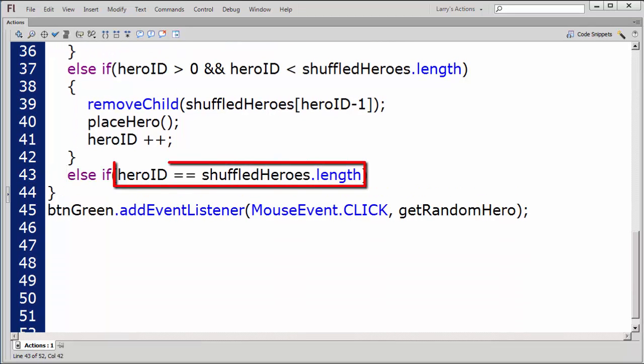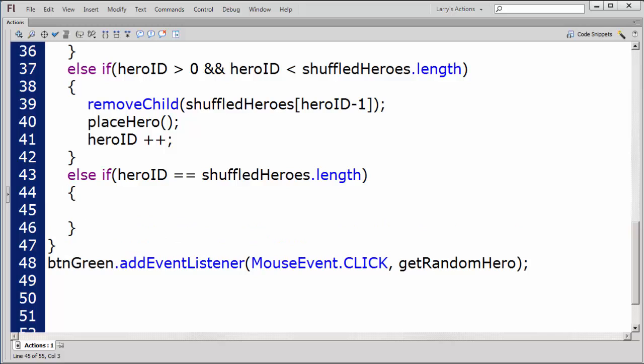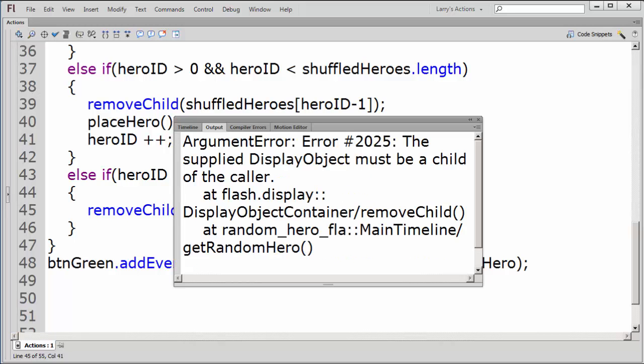My third condition will test if the last random hero has been loaded. At this point, I could simply remove the current hero from the stage. However, if the user were to click on the green button again, the program would generate an error. And that's because there are no longer any child objects to remove.